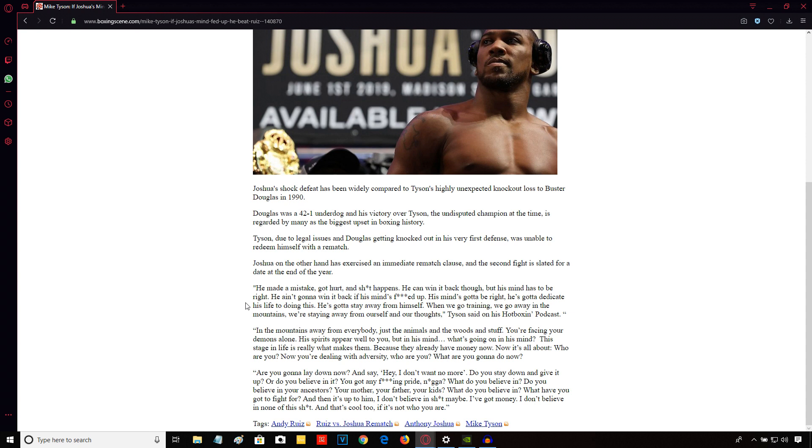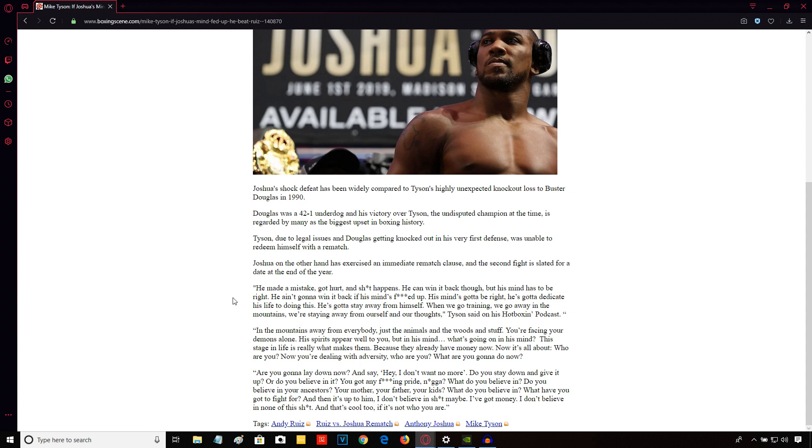His spirits appear well to you, but in his mind, what's going on in his mind? This stage in his life really makes them because when they already have money now, now it's about who are you? Now you're dealing with adversity. Who are you? What are you going to do now? Are you going to lay down now and say, hey, I don't want no more? Do you stay down and give it up? Or do you believe in it? You got any effing pride? What do you believe in? Do you believe in your ancestors, your mother, your father, your kids? What do you believe in? What have you got to fight for?